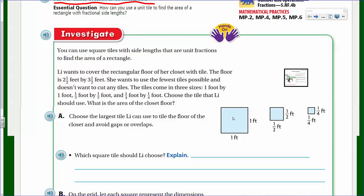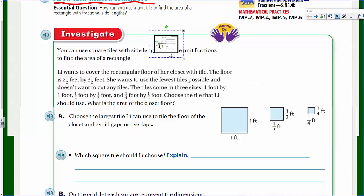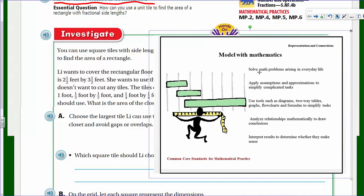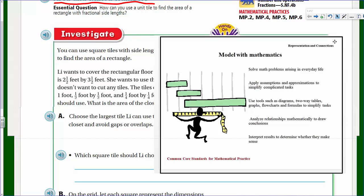This is modeling with mathematics right here. We're going to solve math problems arising in everyday life — and that was a problem in everyday life. We're going to apply assumptions and approximations to make a hard task simple, and use tools like diagrams and tables. This is all about modeling with mathematics.